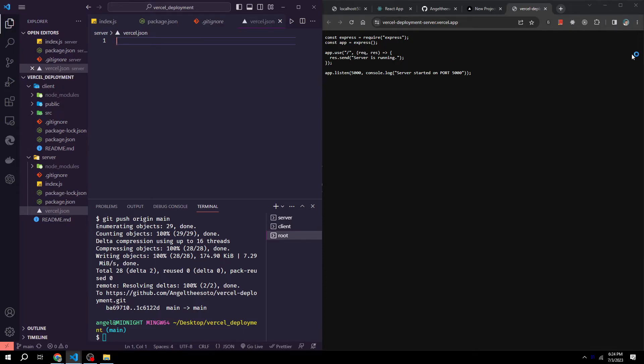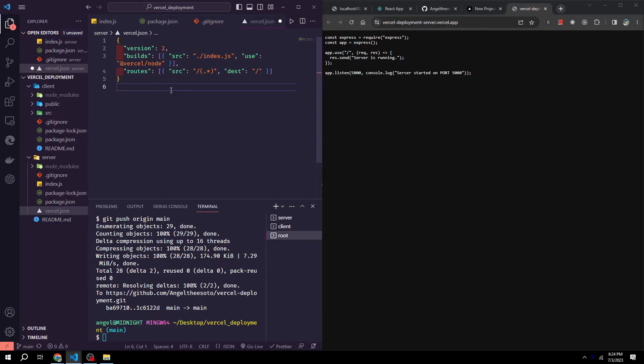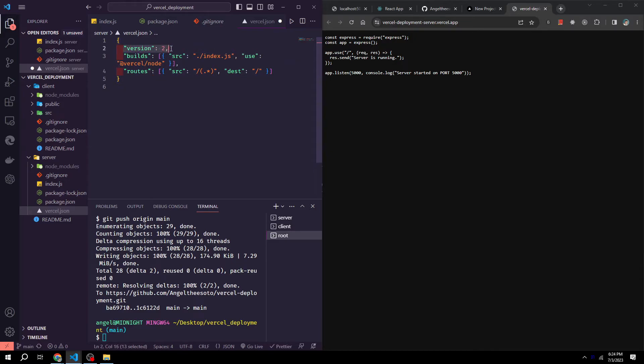Now in our vercel.json, I'm just going to copy and paste some code here. And what this does is it's a configuration file for Vercel. This configuration file is written in Vercel's Now 2.0 format. And here's what each section does of the configuration file. Version 2 specifies the version of the now configuration file being used. In this case, it's version 2.